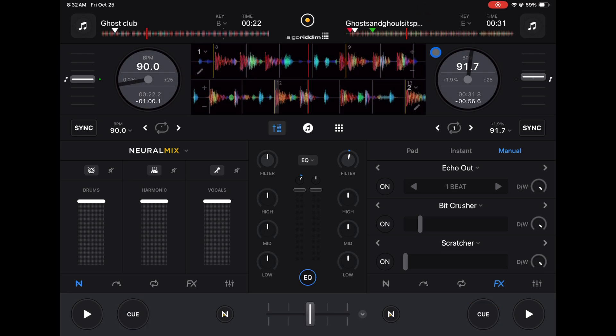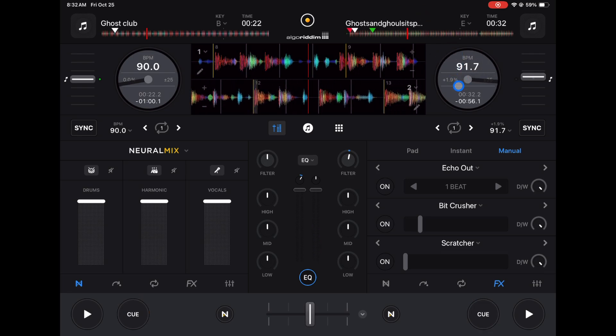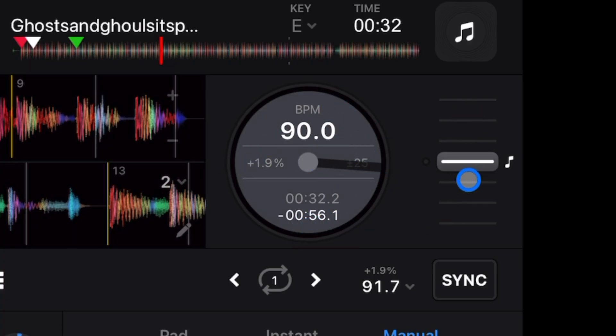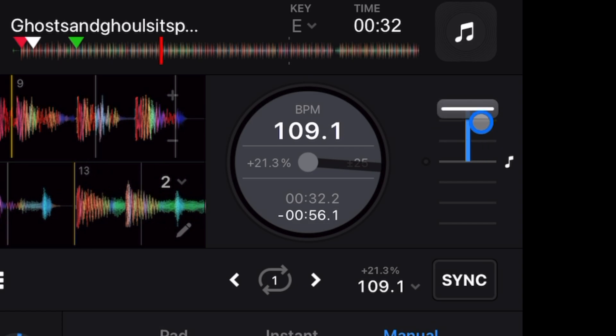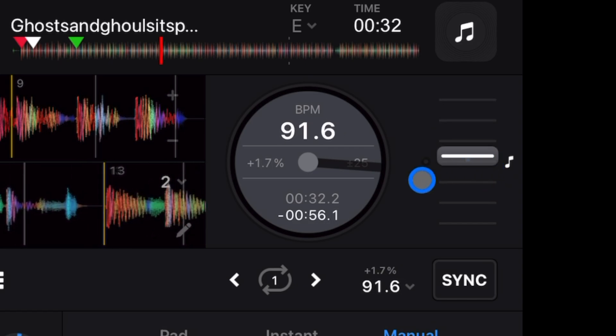Next we get these updated jog wheels. These are different than the ones they used to be. A recent update, now we have information: BPM, how long you played the track, how much you adjusted the BPM. Really good to have that information.